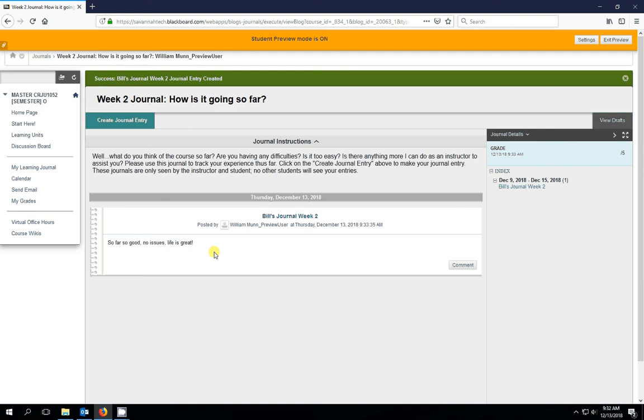So that's the entirety of the journal entry assignment. And there's one of these just about every week. So it's a good habit to get used to, as soon as you complete your test or whatever the last assignment is you're doing for a week, just go ahead and click in the journal, make your submission, and that's all you have to do.